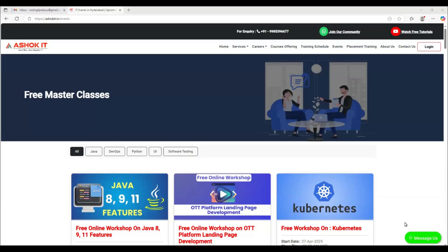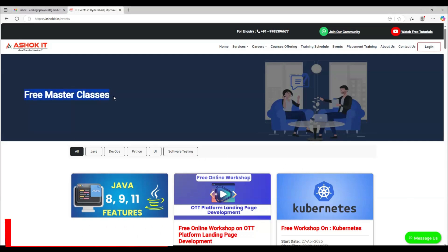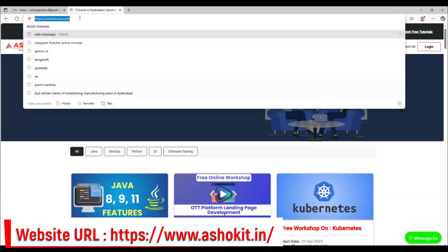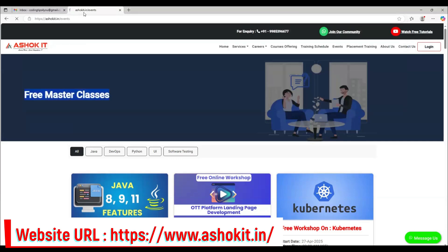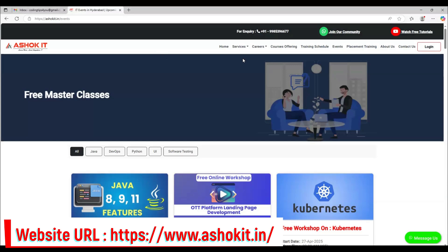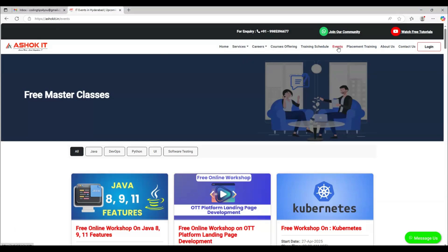Hi friends, welcome to Ashok IT. In this video, I will explain how to join free workshops in Ashok IT. Go to the Ashok IT website at ashokit.in. In the website menu, you can find one option called Events.